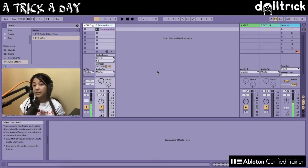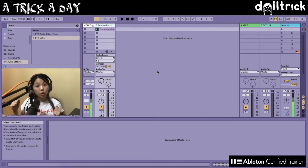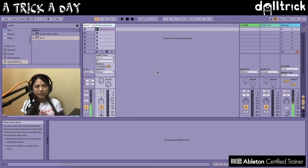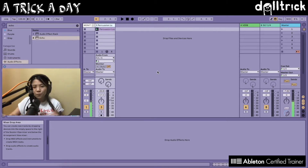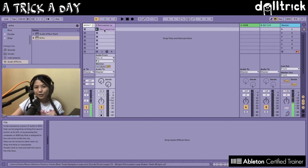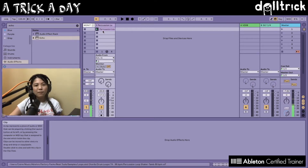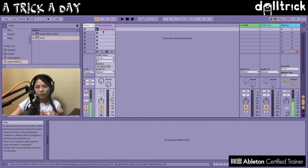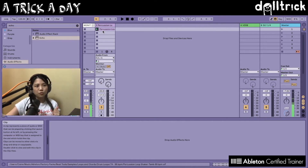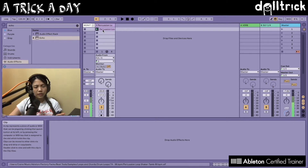Hey everyone, it's Doll Trick, and in today's episode of A Trick a Day we are going to take a look at how to change the color of clips in Live. Over here I'm in Session View — I've got this pink colored clip, and it's currently the same color as the track that it's on. But what if I want to change the color of this clip to maybe a different color, like orange?